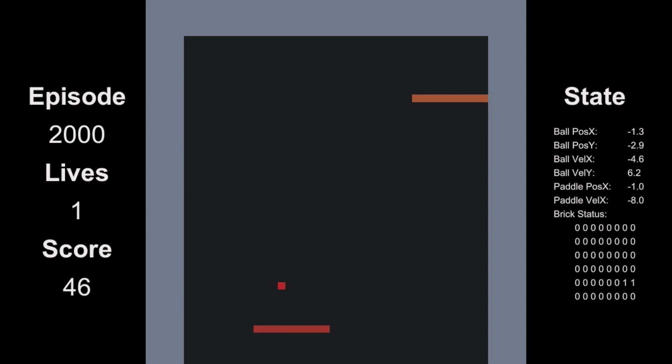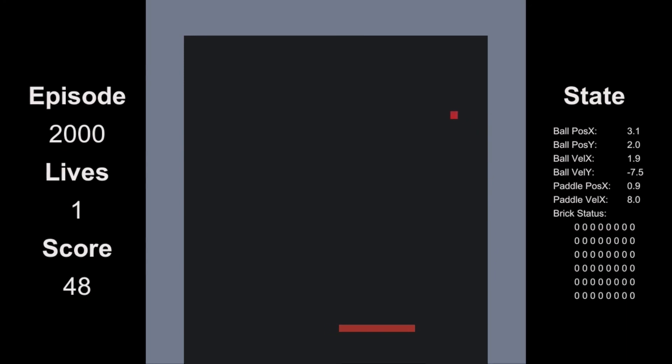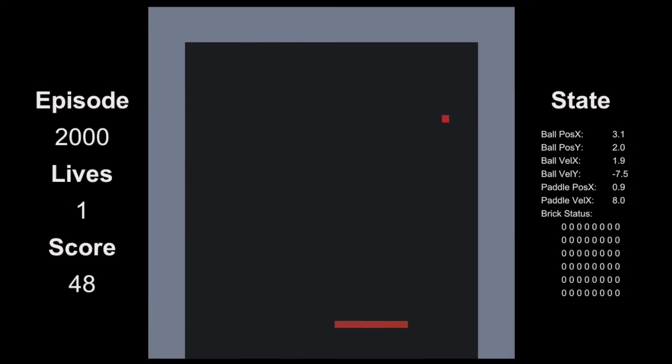Okay, now down to the last two. Come on, don't make me train you for another thousand episodes. Oh yes, finally!